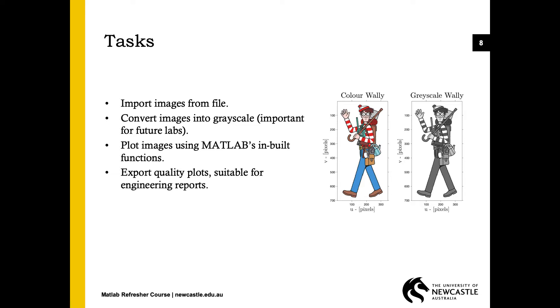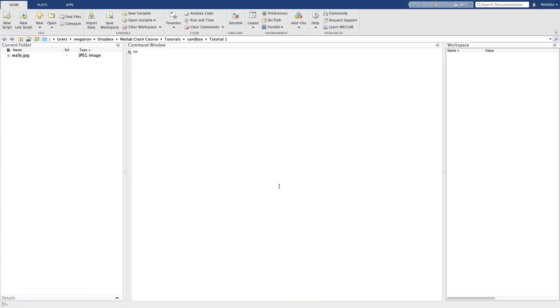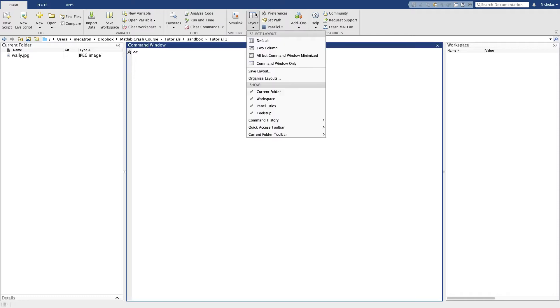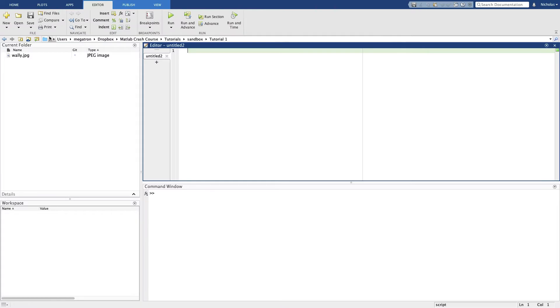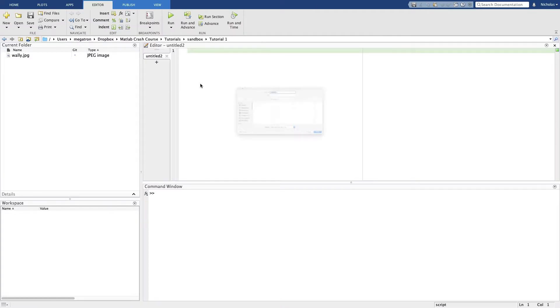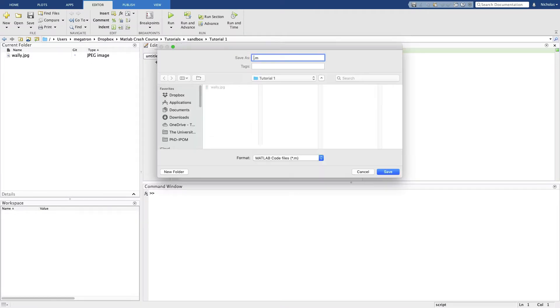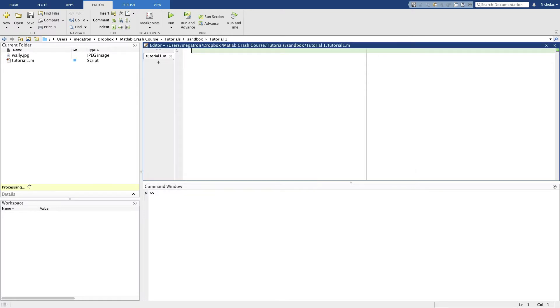We'll also be making some high-quality plots, not just for visualizing the data but of a suitable quality that you'd expect in a report. Alright, let's get started in MATLAB. So this is the default view in MATLAB. I normally find this a bit cluttered and I swap over to this one.